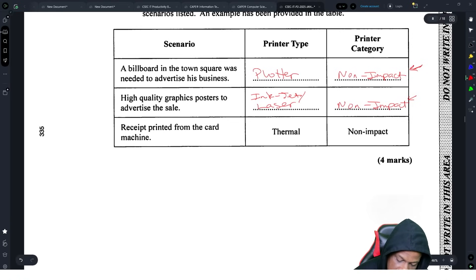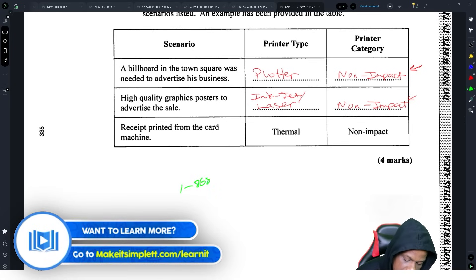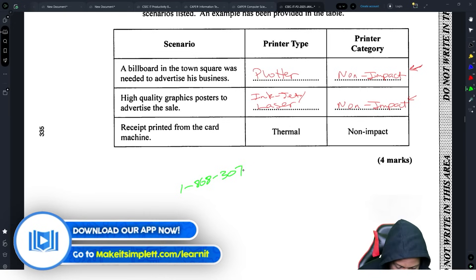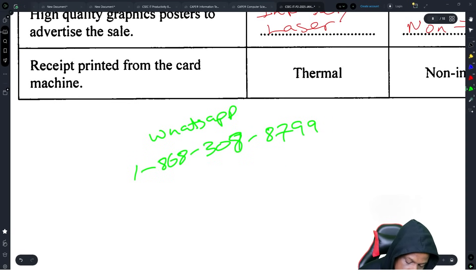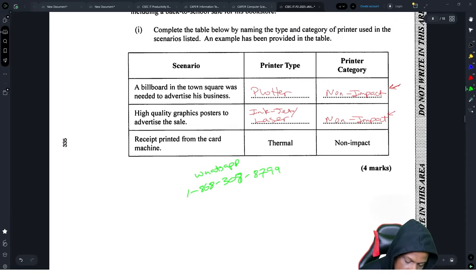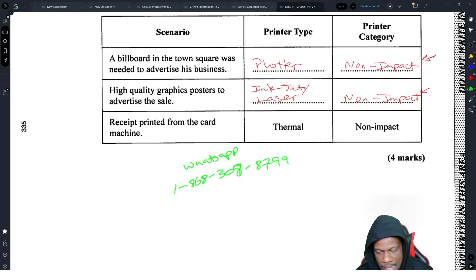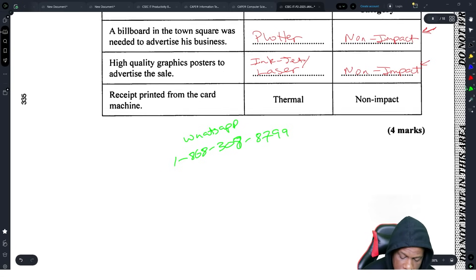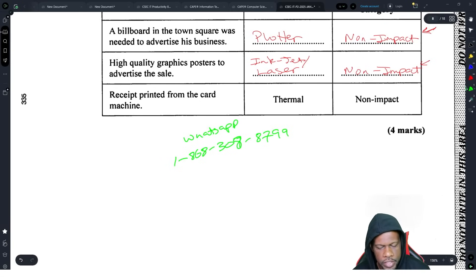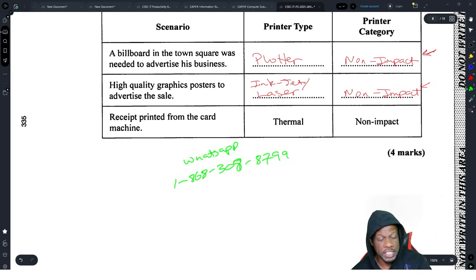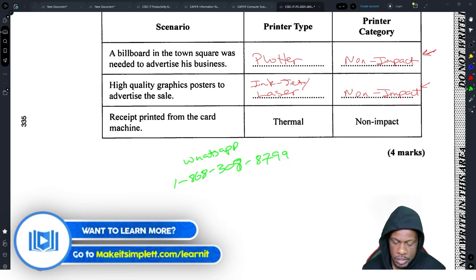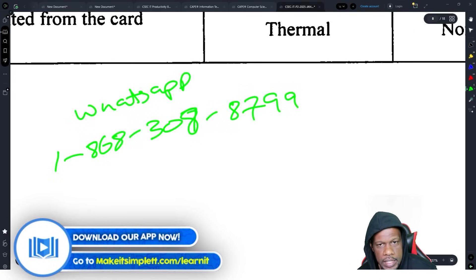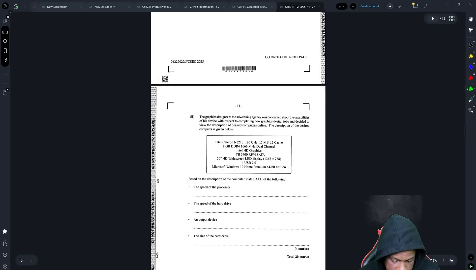If you're not sure about impact versus non-impact printers, a crash course may be for you. The crash course covers everything in the syllabus from 200 up, and classes run from June to June covering the whole syllabus. Contact via WhatsApp at 868-308-8799 for details.